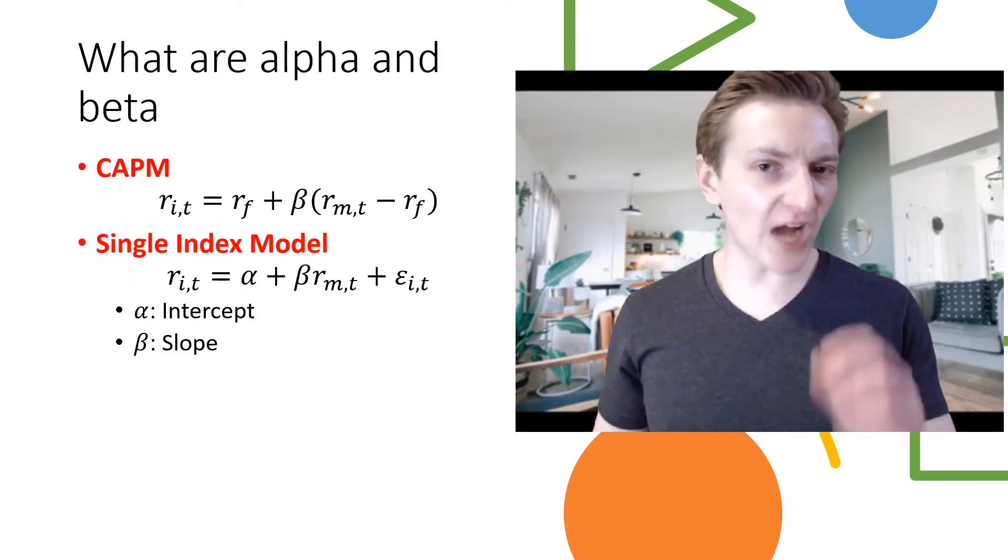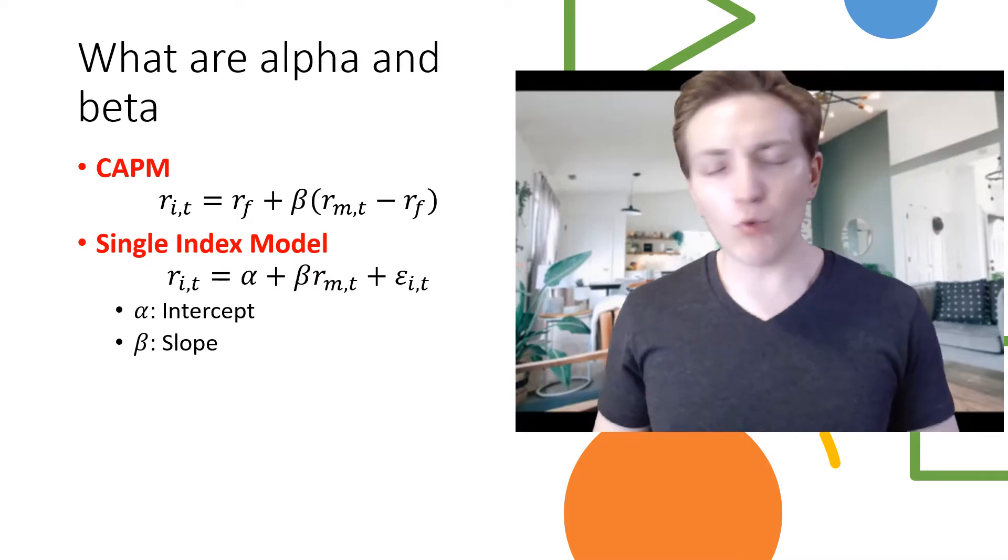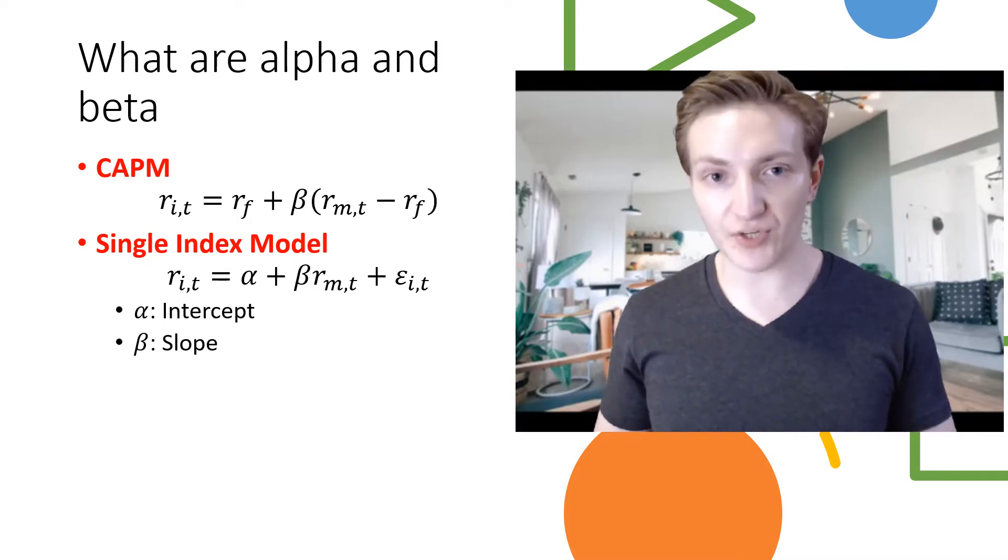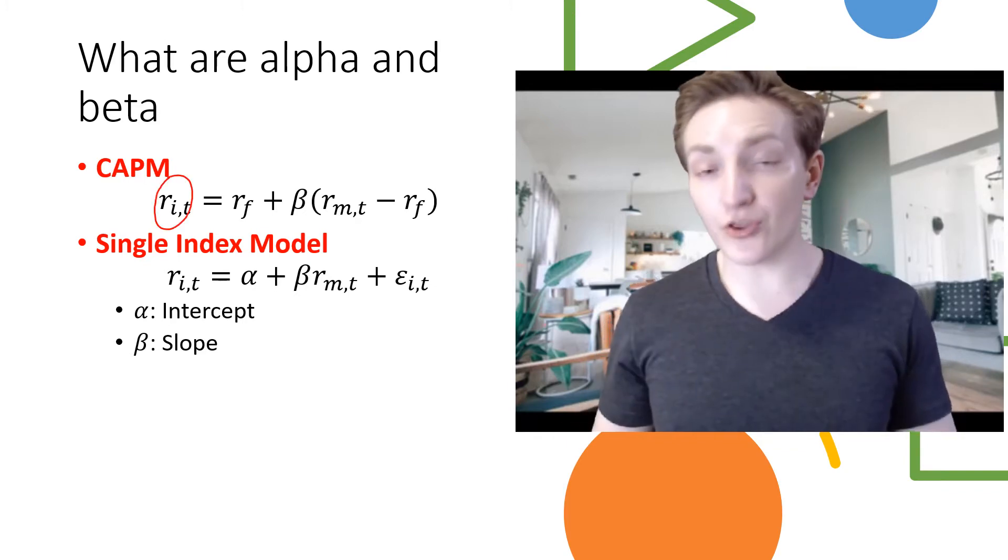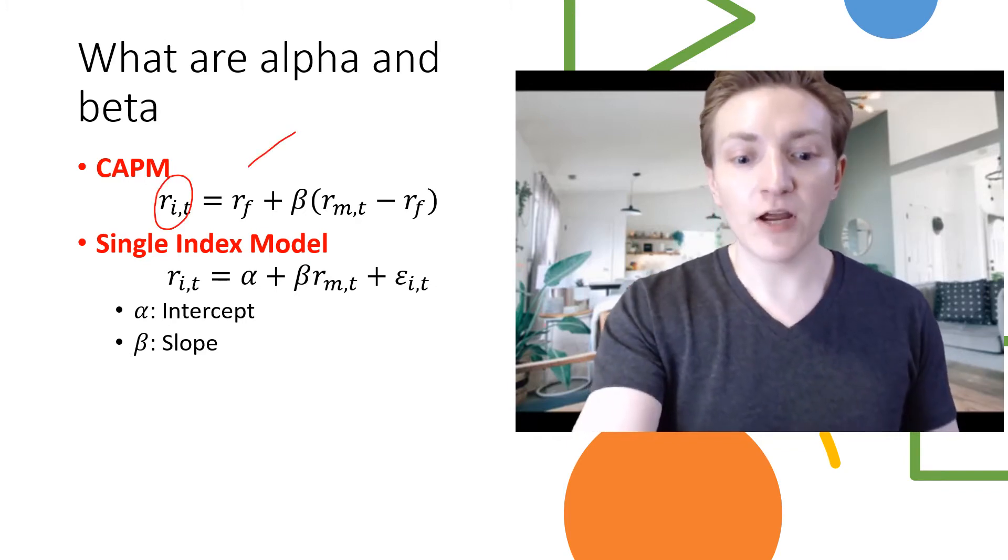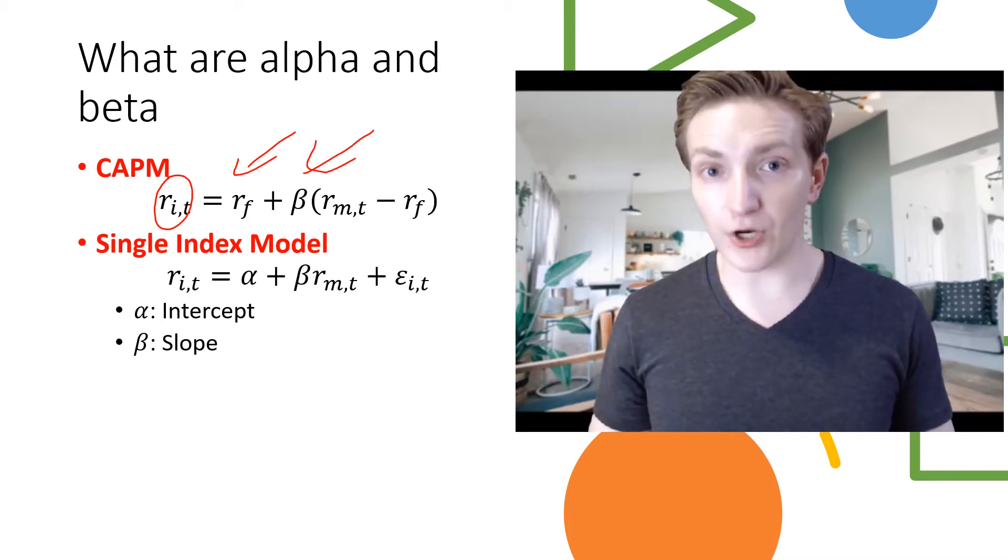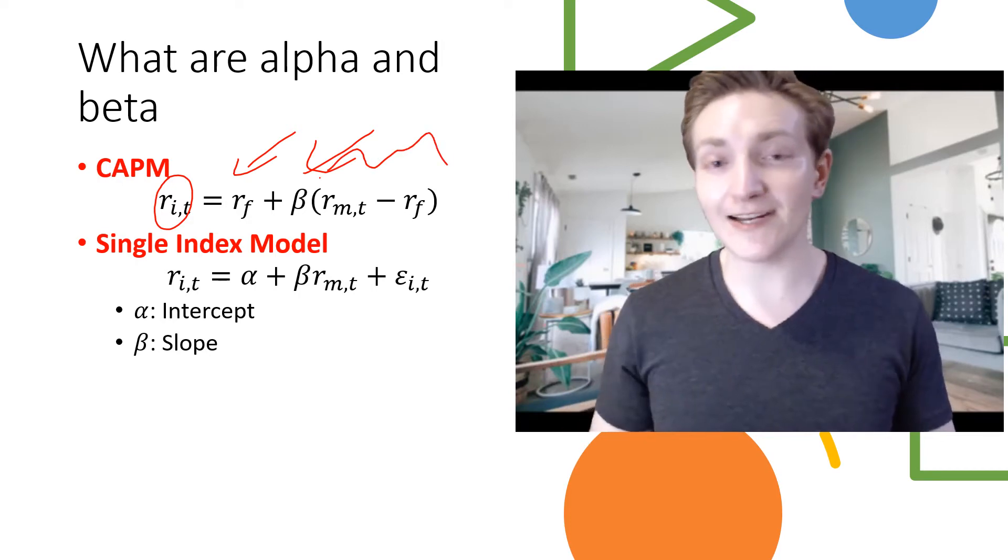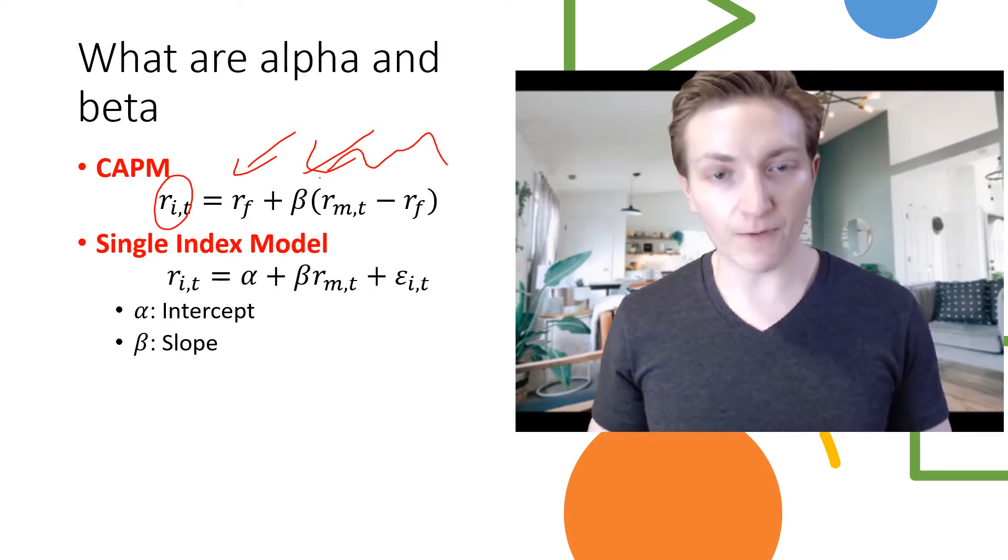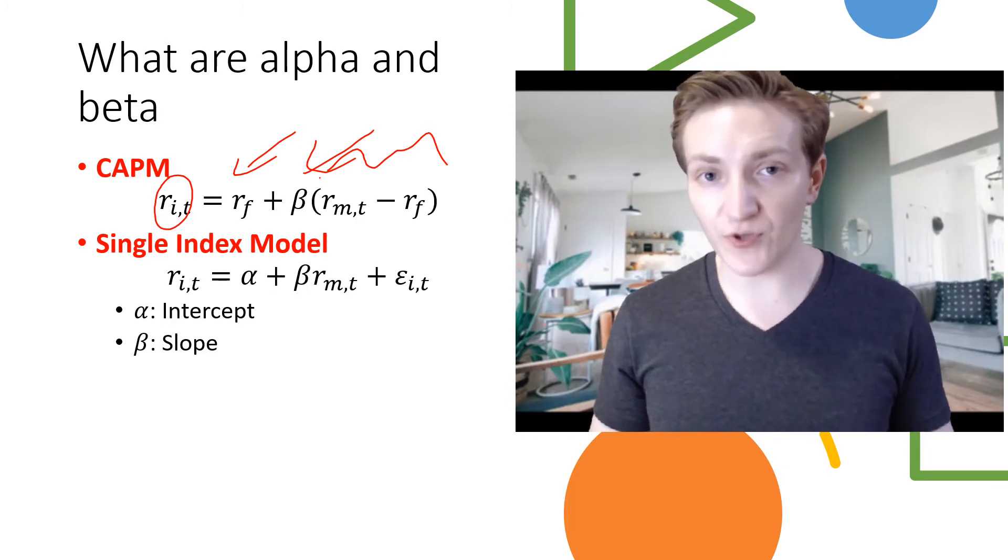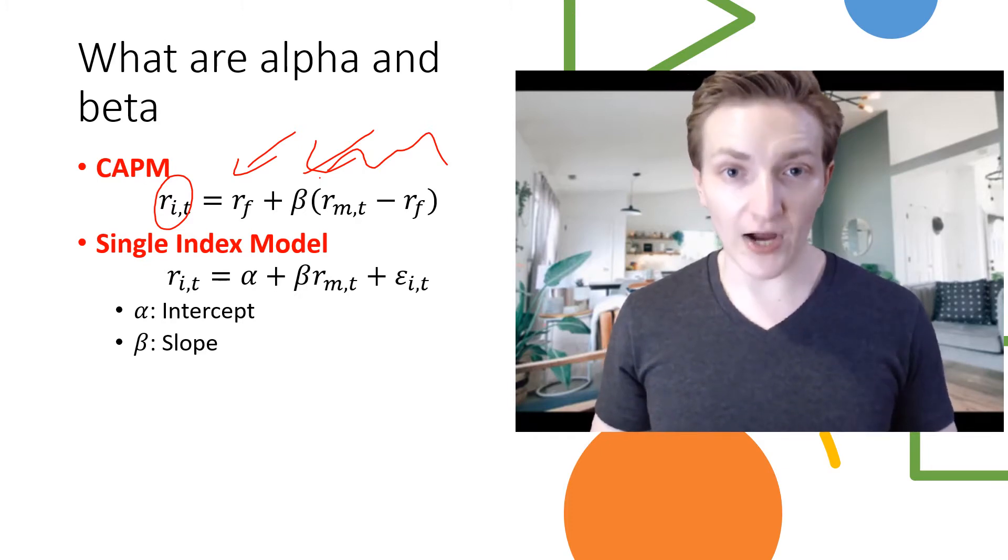When we're referring to alpha and beta, what exactly do we mean? Well, to look at this, we need to start off with the capital asset pricing model. The CAPM basically asserts that the return on the stock is equal to the risk-free rate plus the firm's beta multiplied by what's called the market risk premium, which is the difference between the returns on the market index and the returns on the risk-free rate. The beta here represents the sensitivity and responsiveness of the stock's returns to returns on the market index.